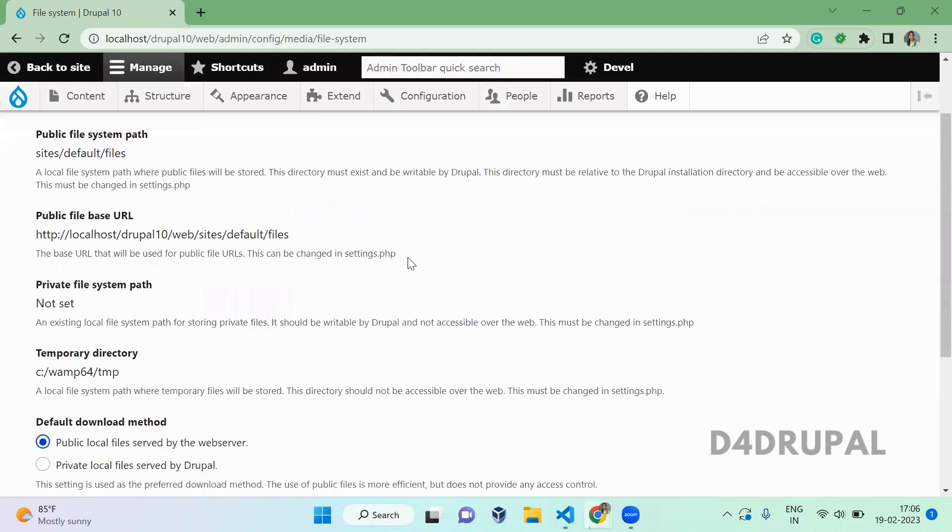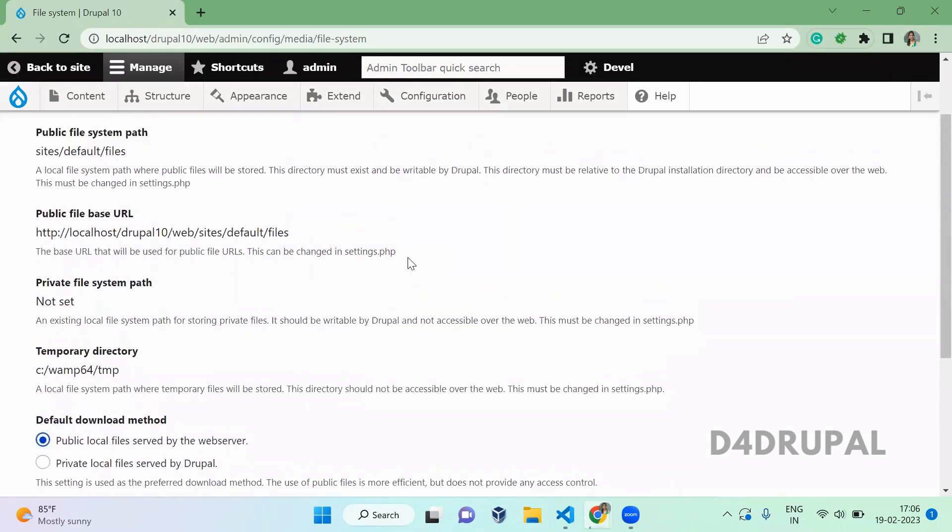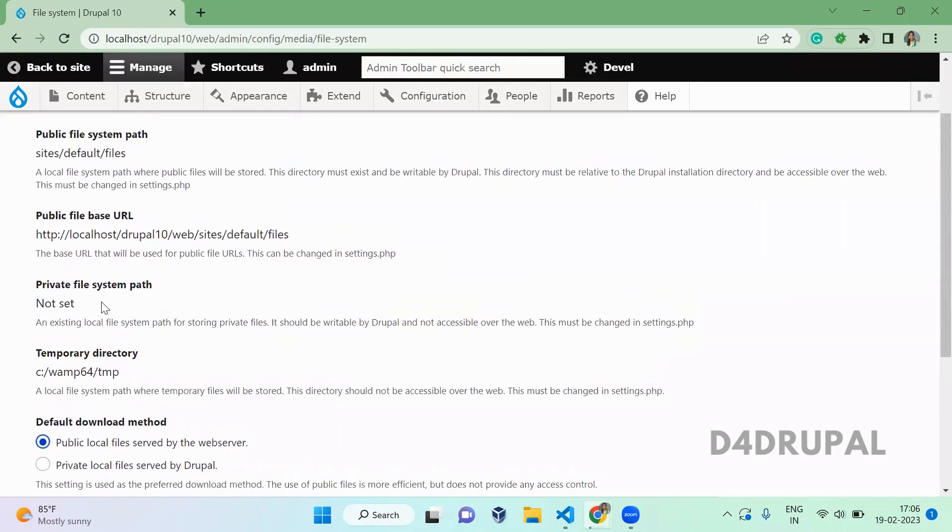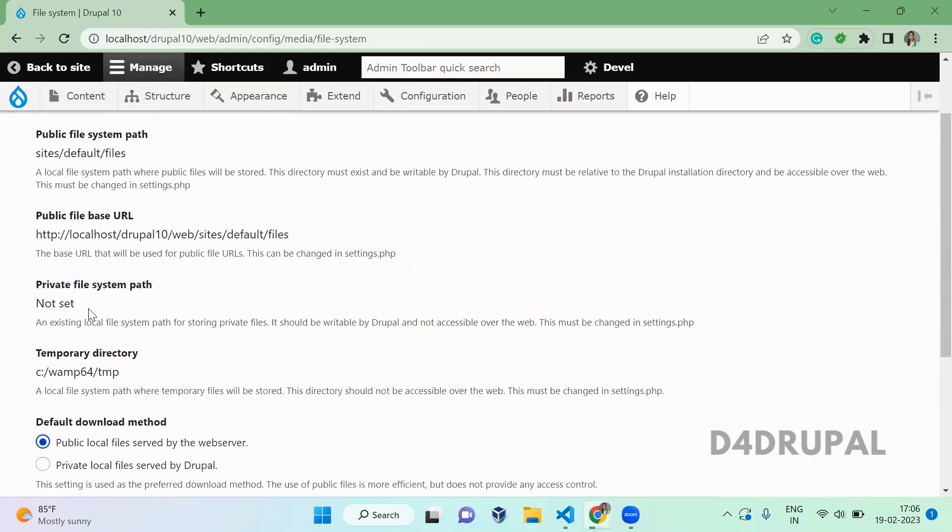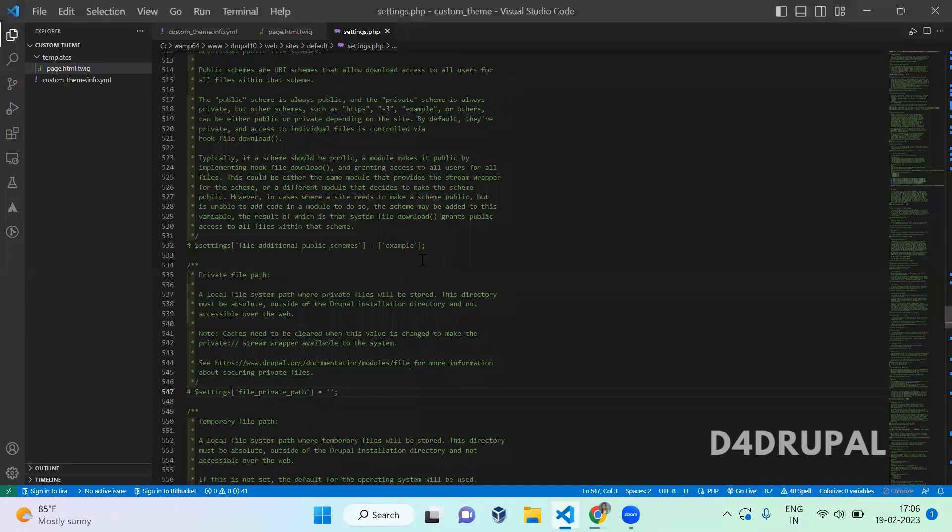When you click here, you will be able to see the private file system path, and it is not set. You have to set it from the settings.php file. When you open your settings.php file, you will